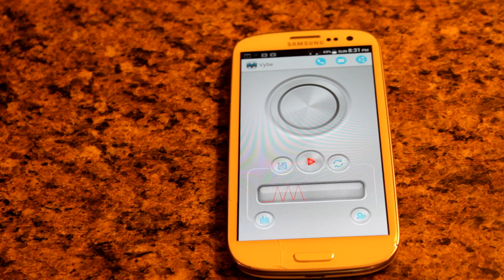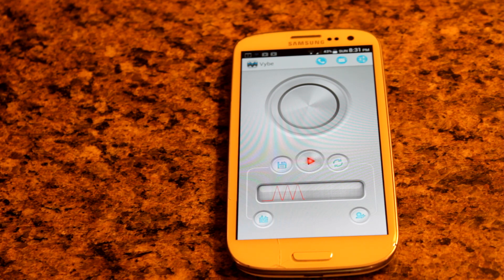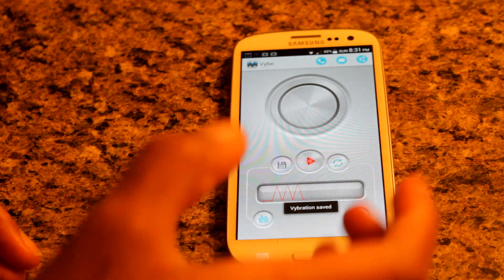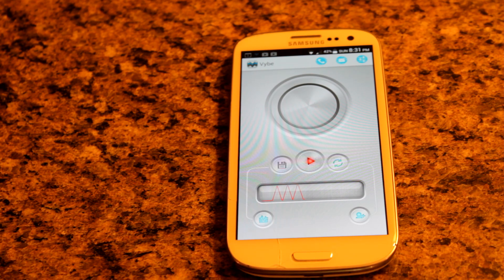I tapped on it really hard and as a result you can see I have a triple pulsating effect. So let's say I love that effect — three pulsating loud bangs. I'm going to go over here, hit Save — vibration saved.